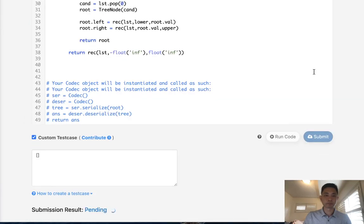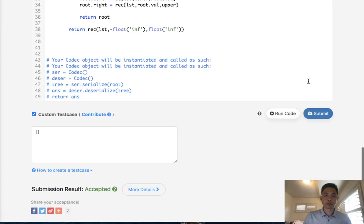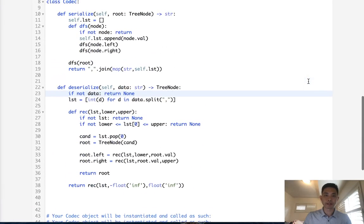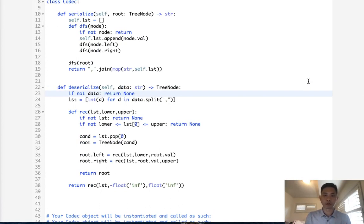All right. So let's go and submit it. And there we go. Now, in terms of time complexity, this is an O(N) solution. We move as many nodes as there are.